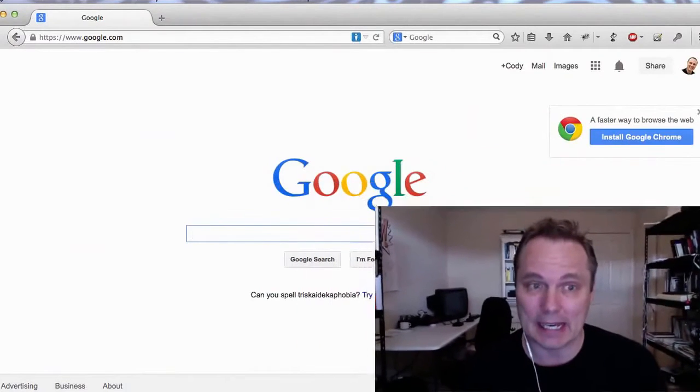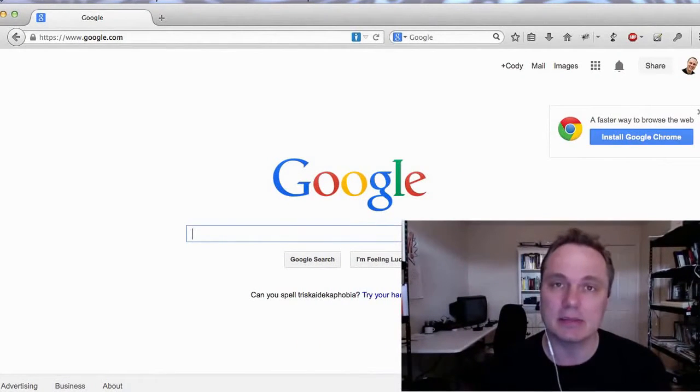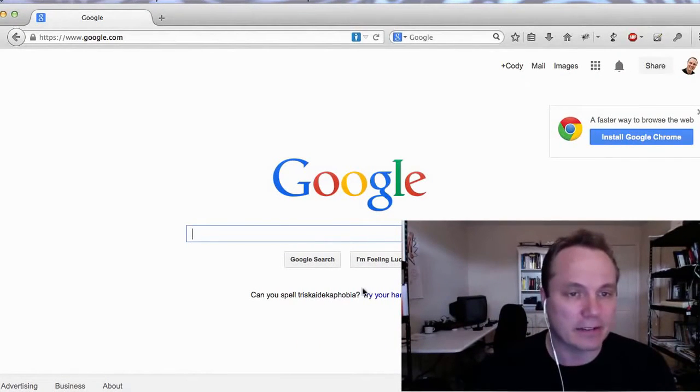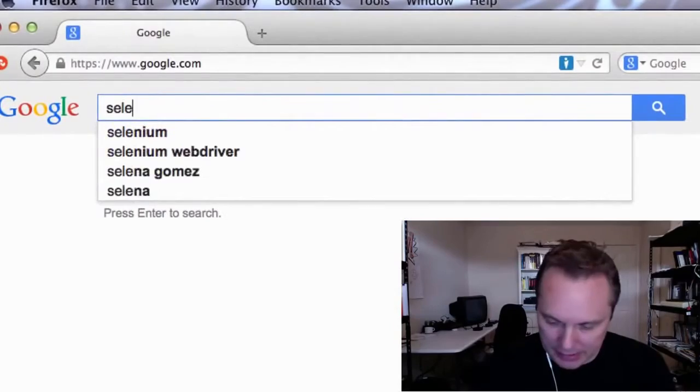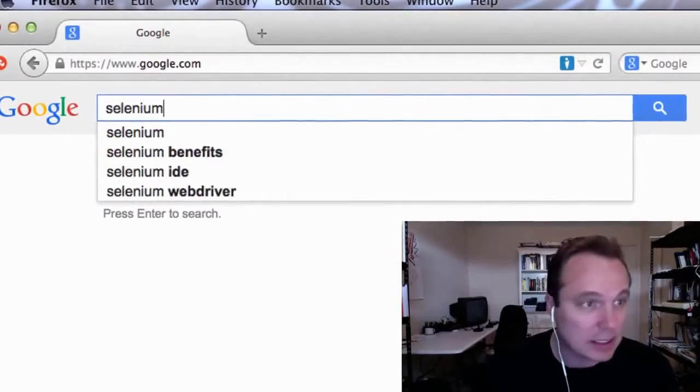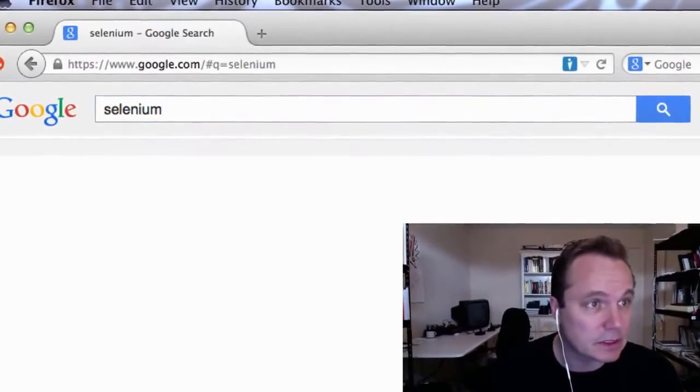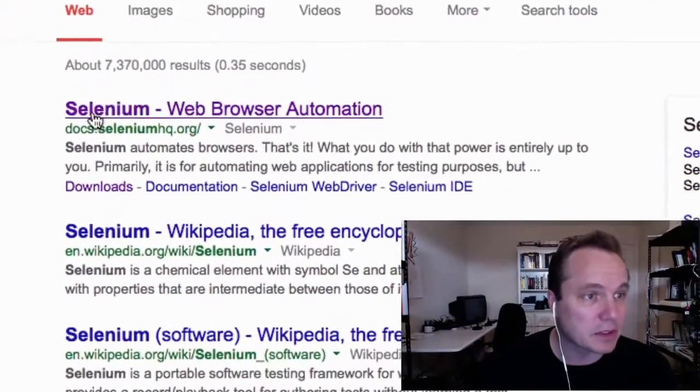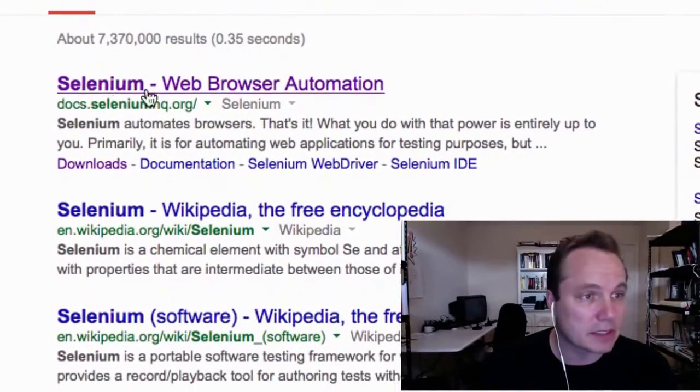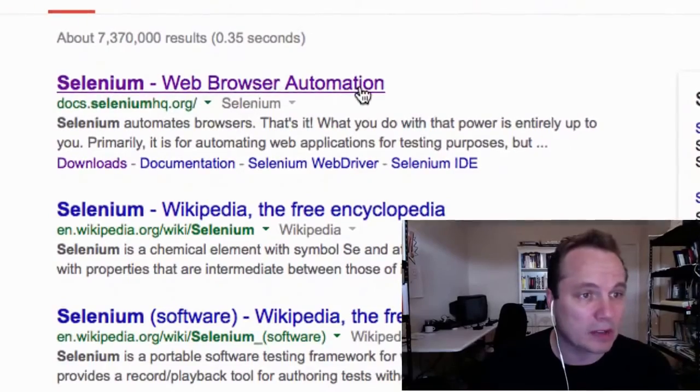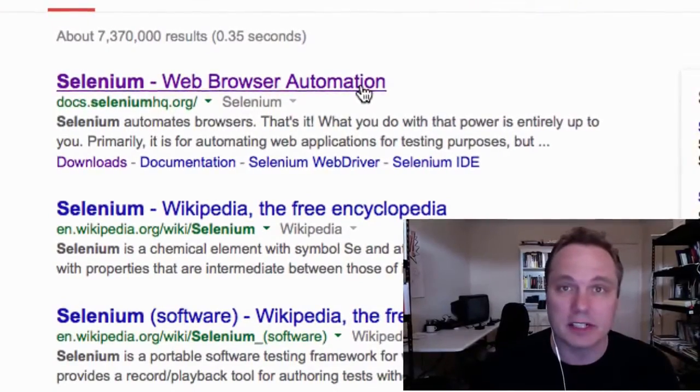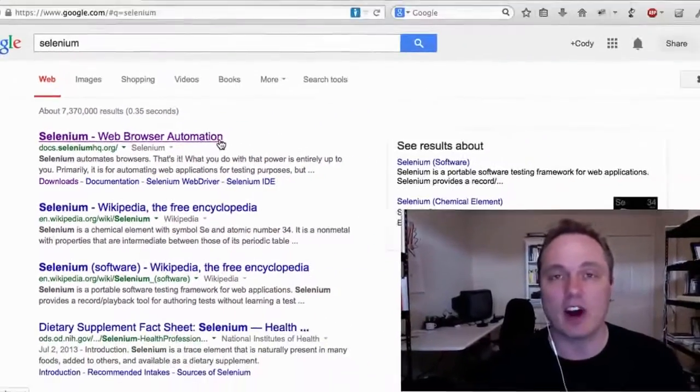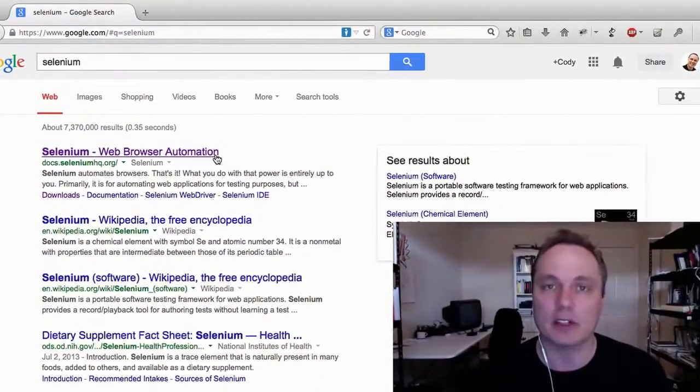So today I want to show you a solution to this problem in a free browser plugin called Selenium. And what Selenium is, is it's an add-on for Firefox. You can go to Google and find it by typing in Selenium. And you can see one of the first results that comes up is Selenium web browser automation. So it is exactly what it says, it's a way to automate your browser.